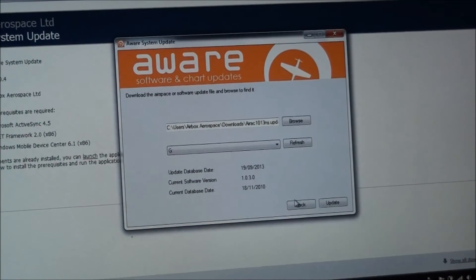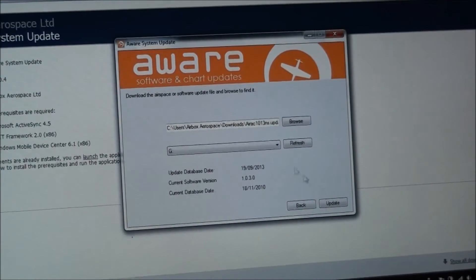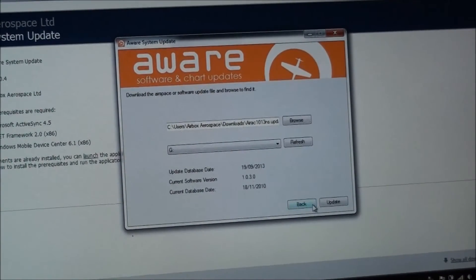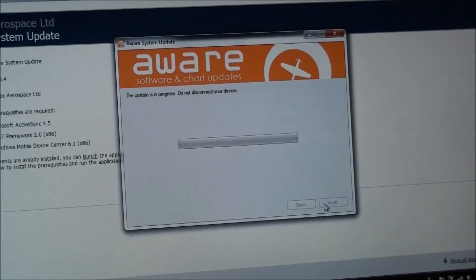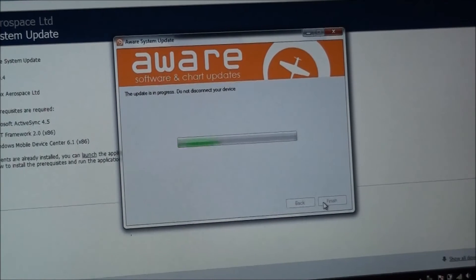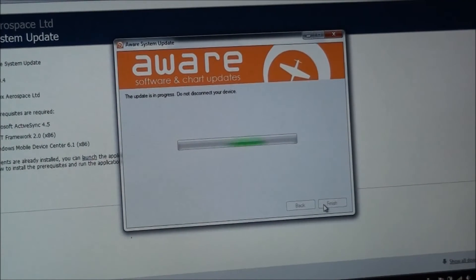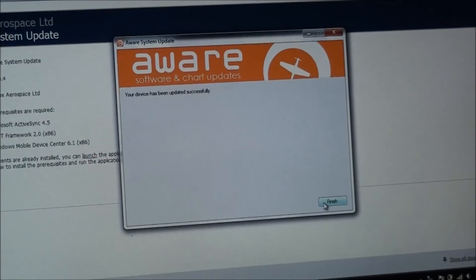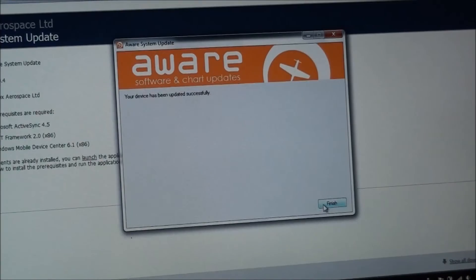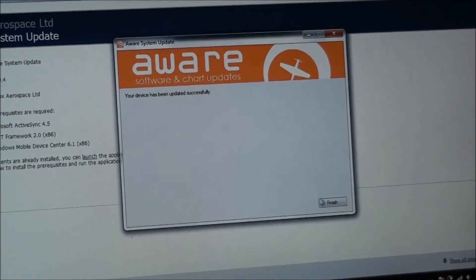So we've got the Airspace update in there, and we've got a drive selected, so we can now press update. This normally takes less than 20 seconds, and the device has been done successfully.